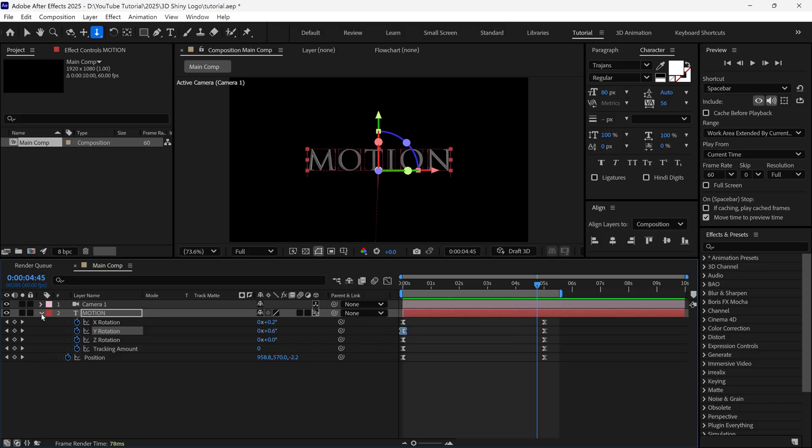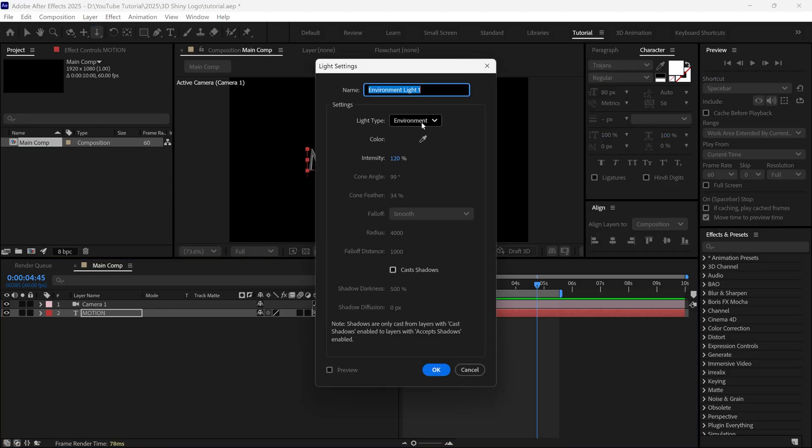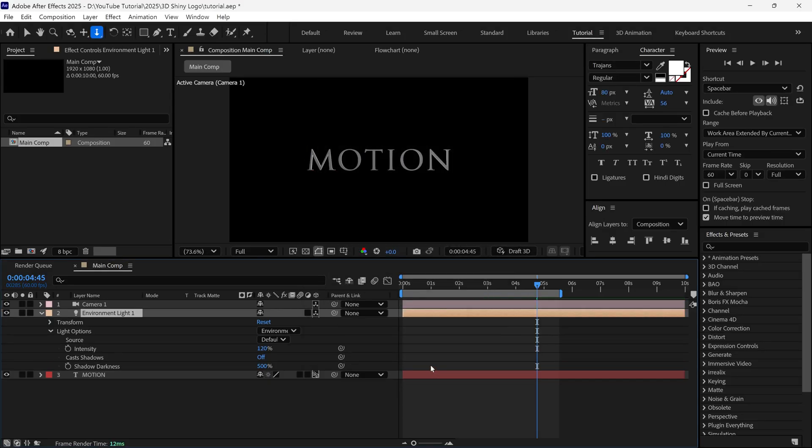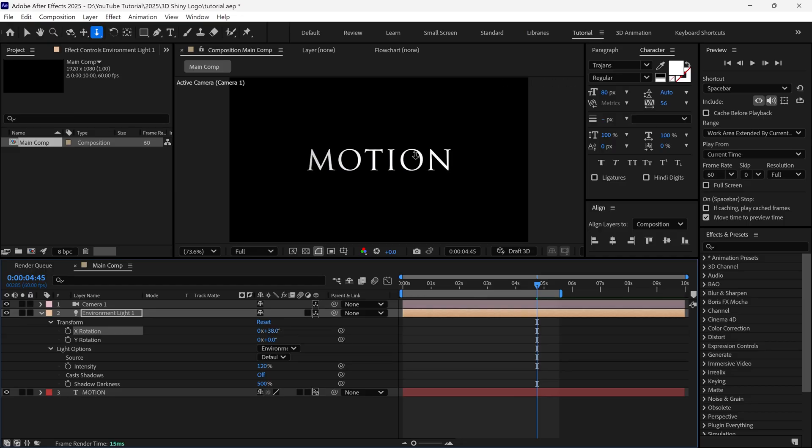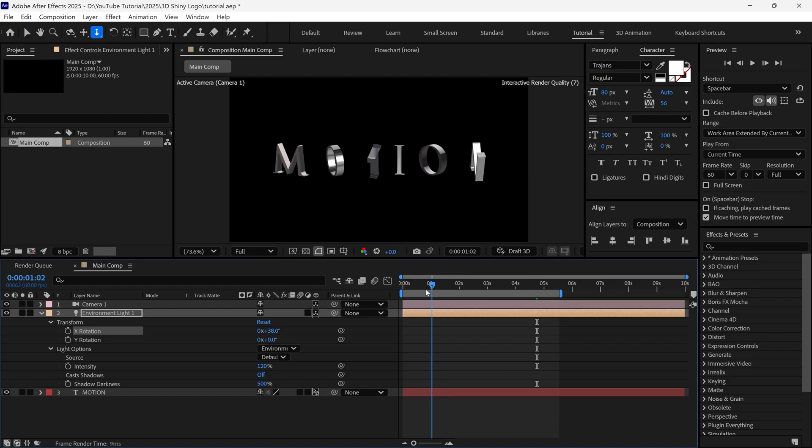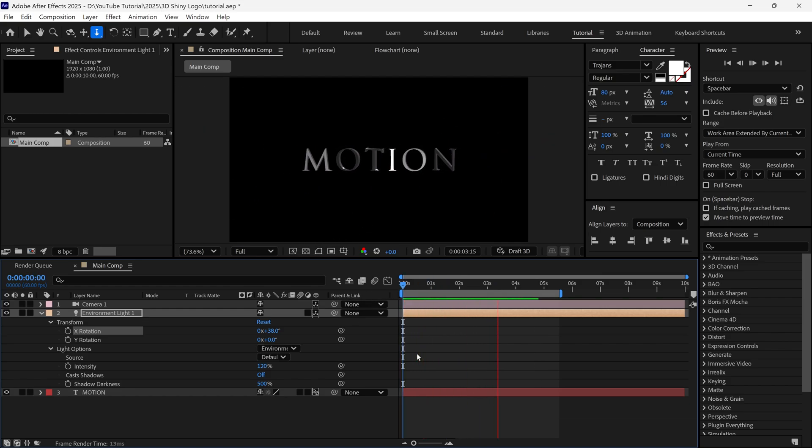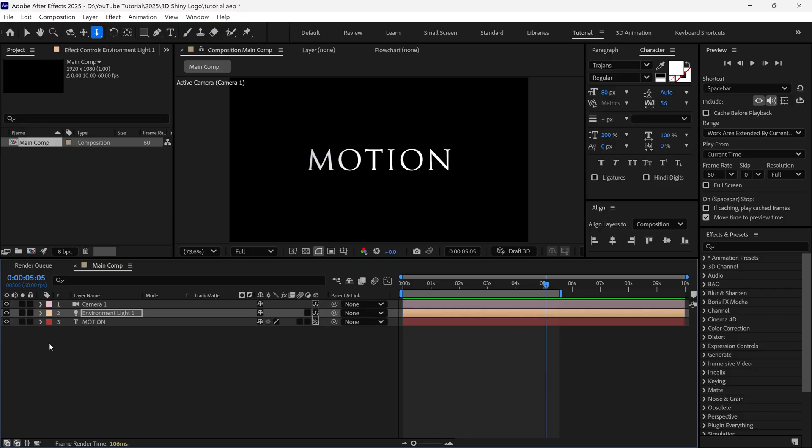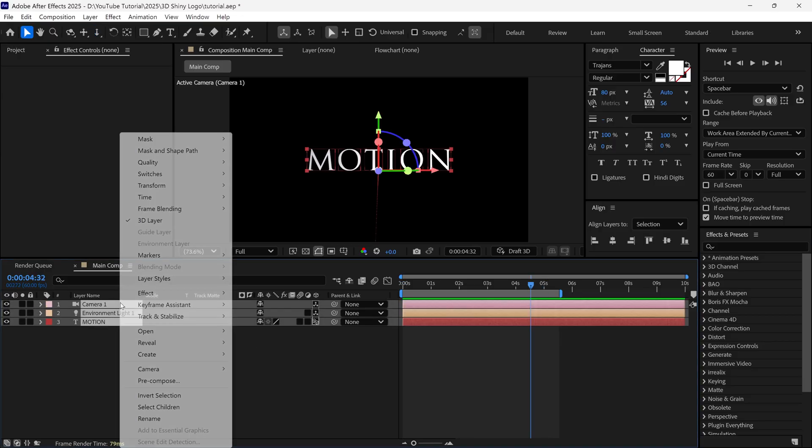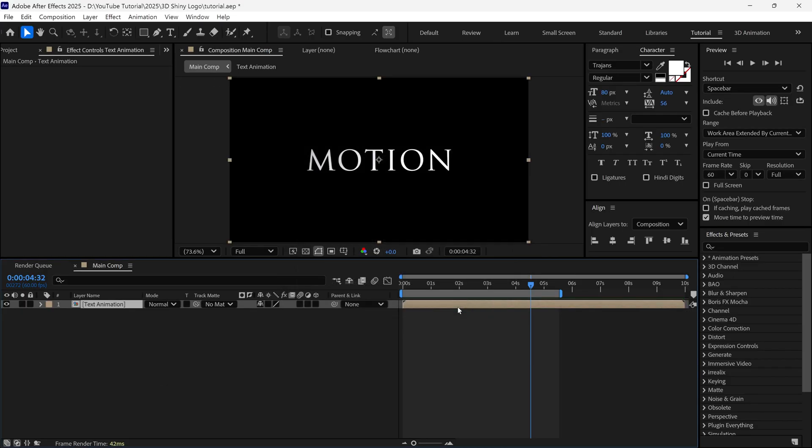After that, I am adding a new light into this timeline, and I'm choosing environment light. Then I open the transform properties, and then you can rotate the X and Y rotation of the light. Basically, you can control the light direction from these properties. After that, I select all the layers, and pre-compose them, name it as text animation, check this box, and click OK.